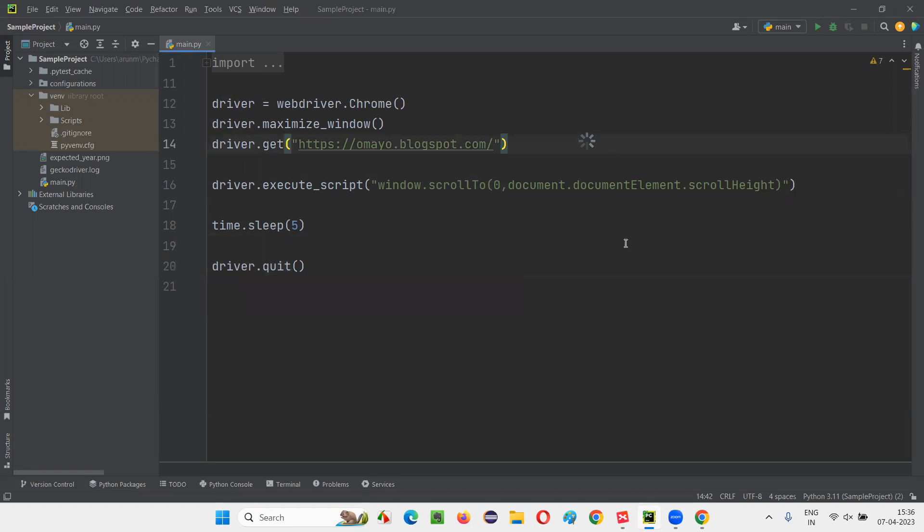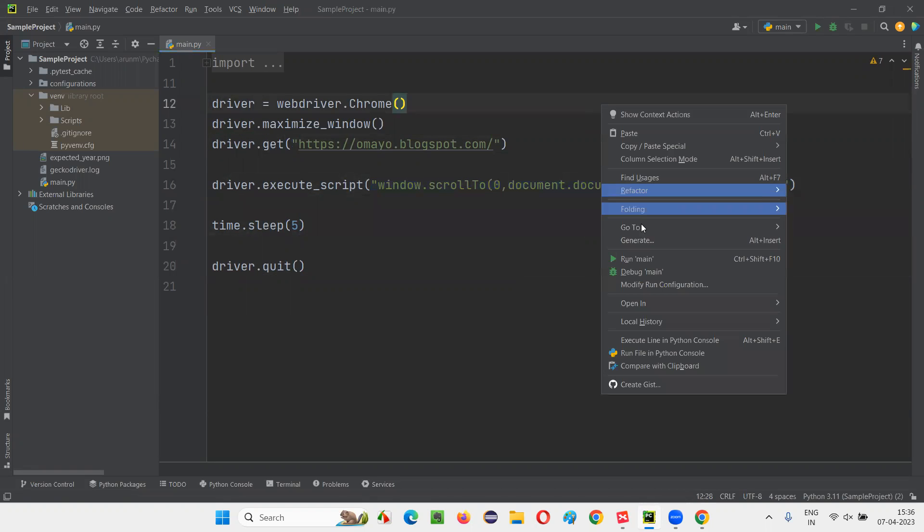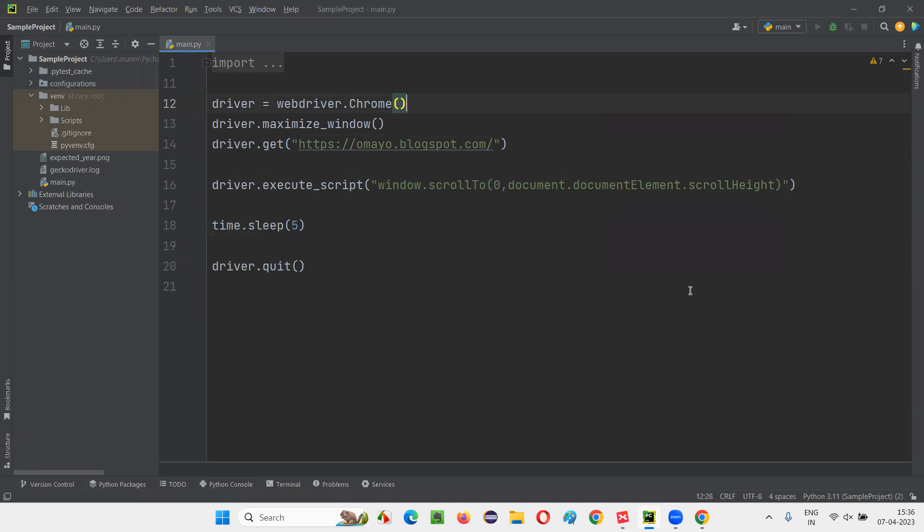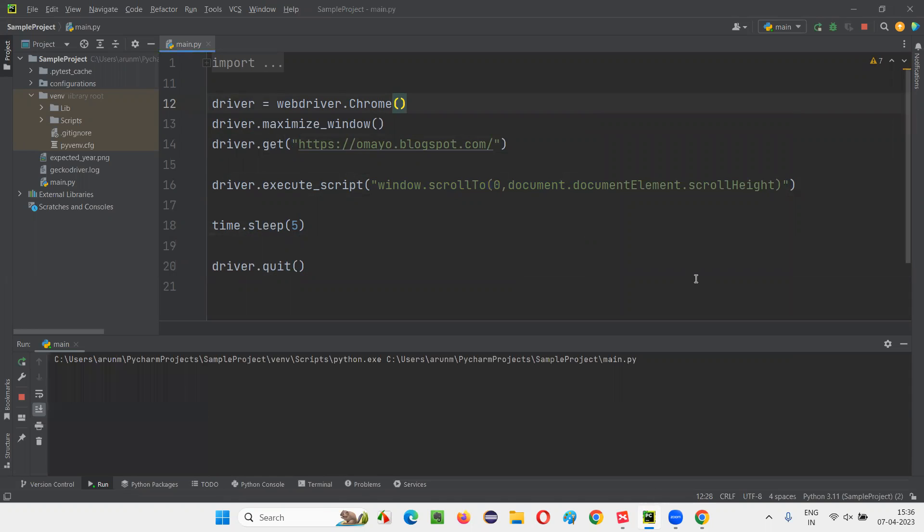Now run the script just by running the single JavaScript code. The page is going to scroll till the end of the page. So I am running the script.